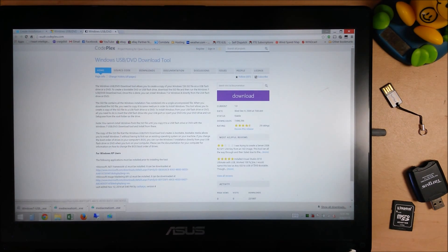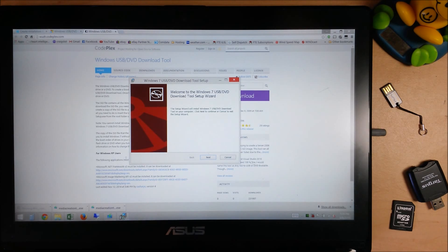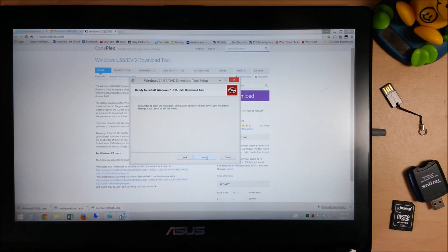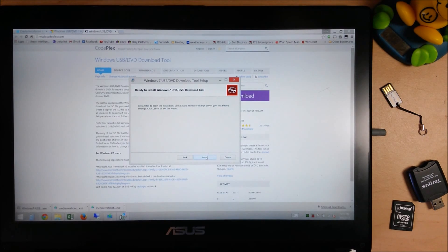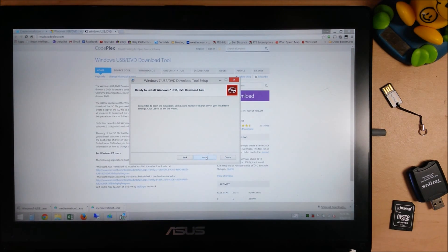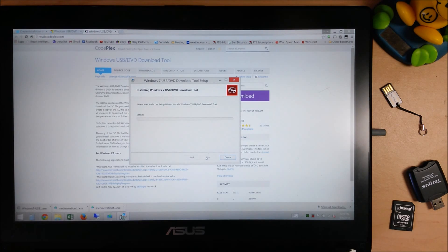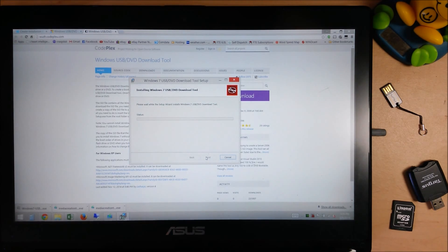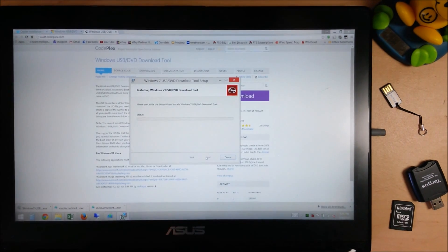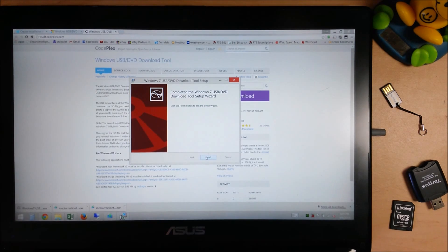Once you have that open, go ahead and double click on that. And it does install. You could also use any number of applications for this. There's Rufus, there's all kinds of non-installer based bootable CD creators. Anything you want to use, you can use it. I'm just using this for the video because it is officially sanctioned by Microsoft.